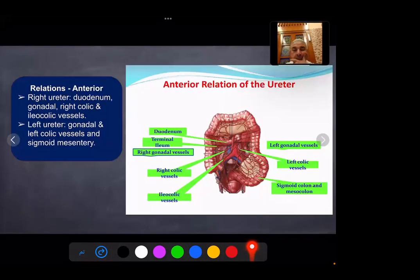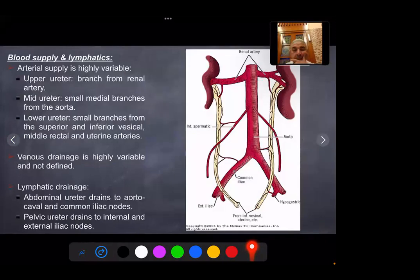Anteriorly on the right, the ureter has relations with the duodenum, right gonadal vessels, right colic vessels, and ileocolic vessels. On the left, it has relations with the left gonadal vessels, left colic vessels, and with the sigmoid colon and mesocolon. Blood supply of the ureter is variable: the upper ureter is supplied by branches from the renal artery, the mid-ureter by branches from the abdominal aorta, and the lower ureter by branches from the superior and inferior vesical arteries, ureteric artery, and middle vesical arteries. Venous drainage is highly variable and not well defined.